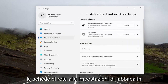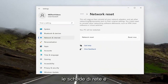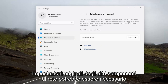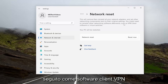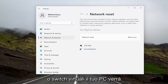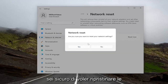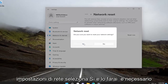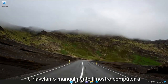Reset all network adapters to factory settings. This will remove and reinstall all of your network adapters and set other networking components back to their original settings. You might need to reinstall other networking software afterwards, such as VPN client software or virtual switches. Your PC will be restarted. Select the Reset Now button, confirm by selecting Yes, and your device will restart.